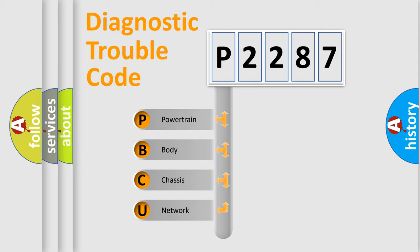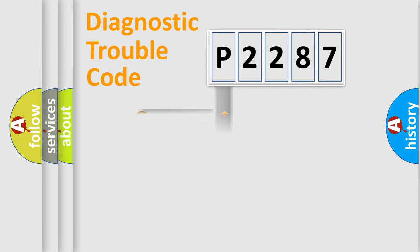We divide the electric system of automobile into four basic units: powertrain, body, chassis, and network.